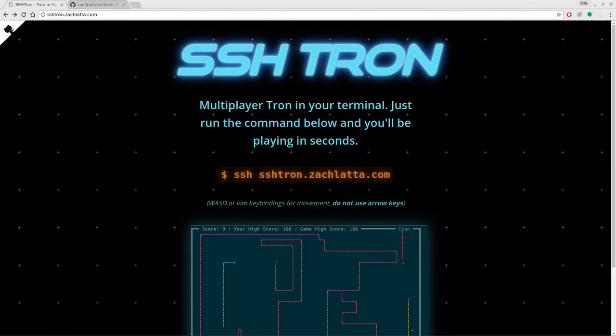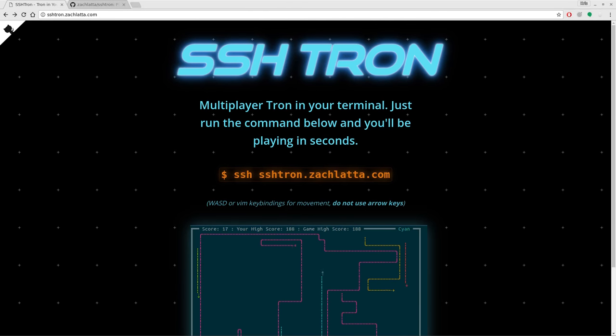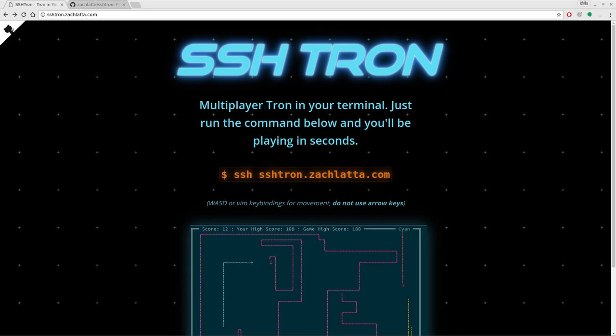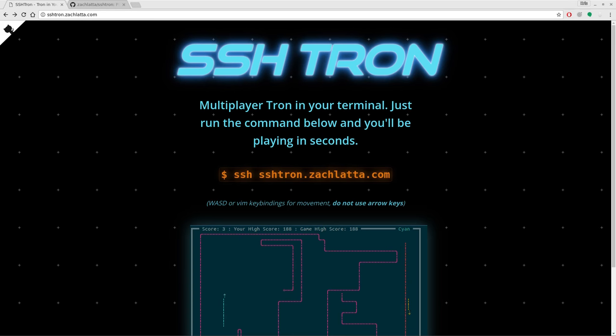Hello, and welcome to another issue of Linux Gaming by me, Chris, of Films by Chris. Last time we were looking at Pac-Man for your console, which was fun, but it was a single-player game. Wouldn't it be awesome if you could play multiplayer games? Well, that's what we're looking at today with Shtron, or SSHtron.